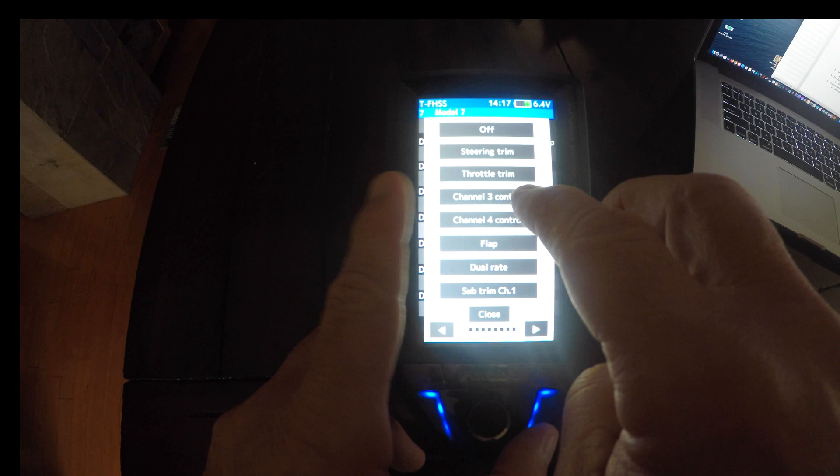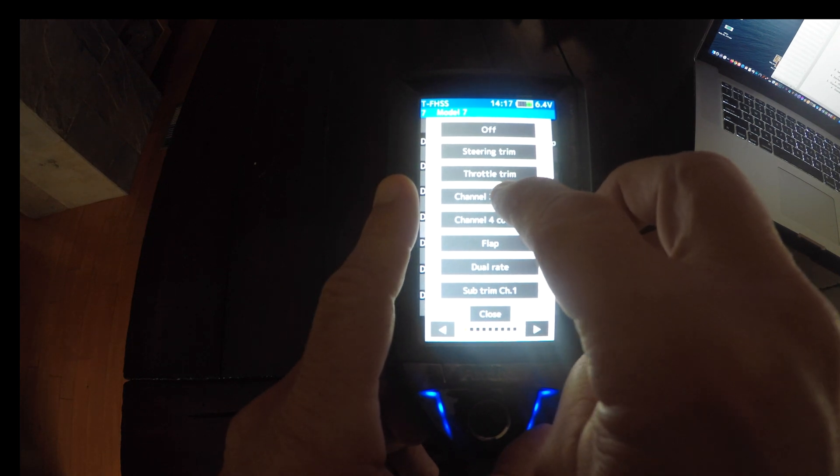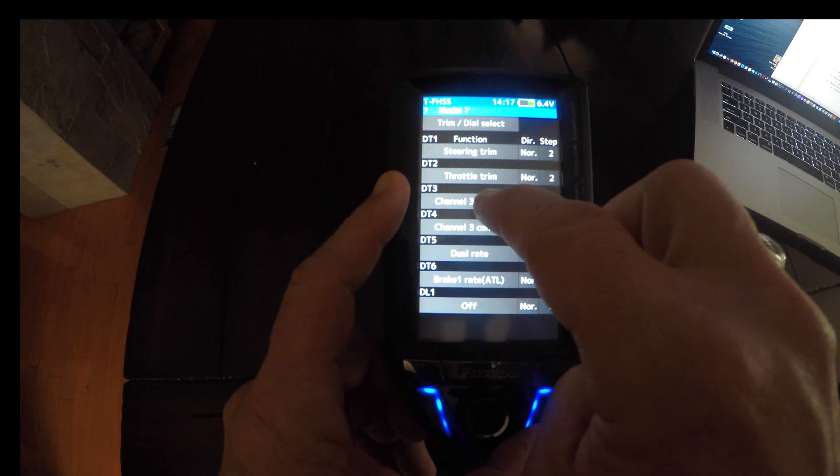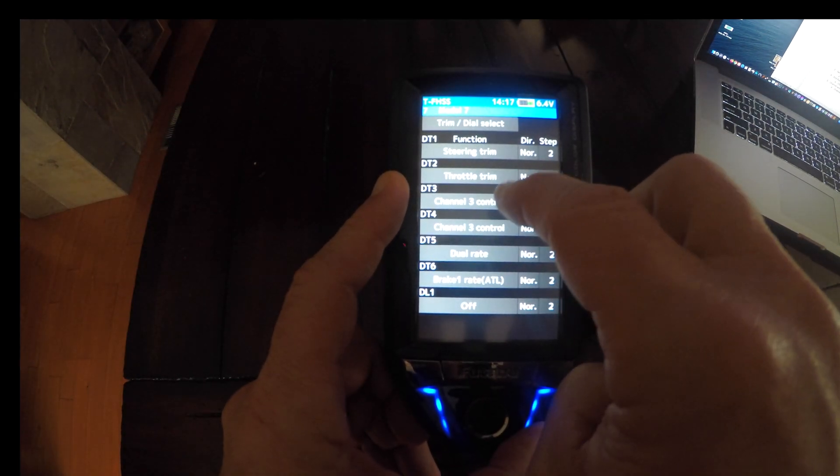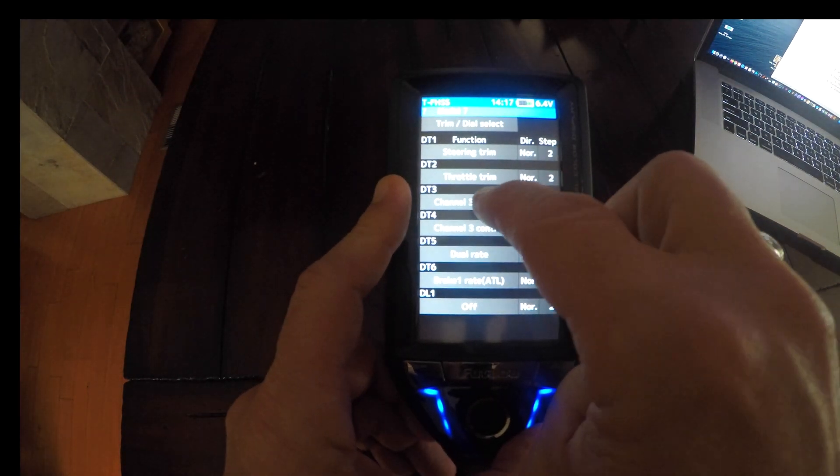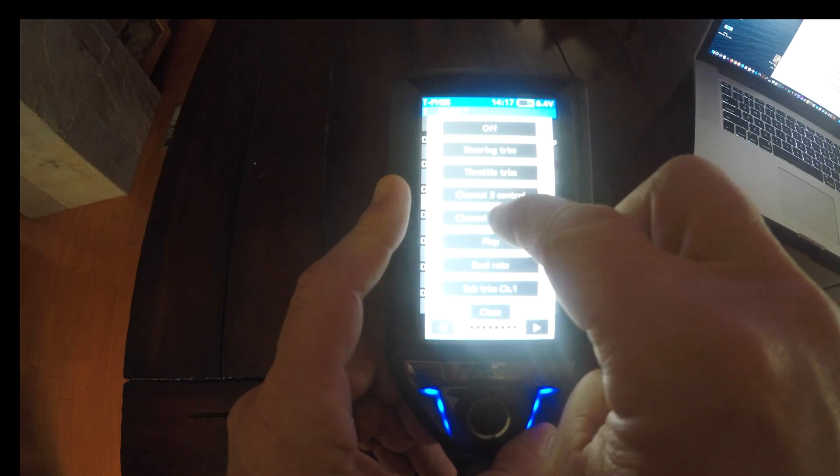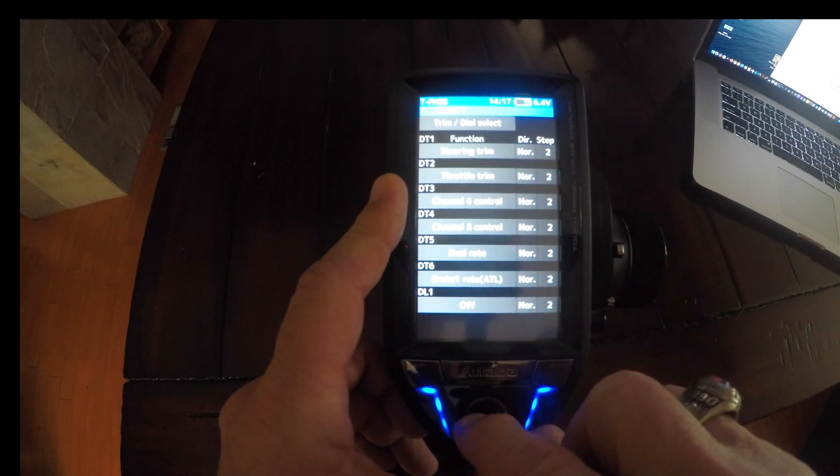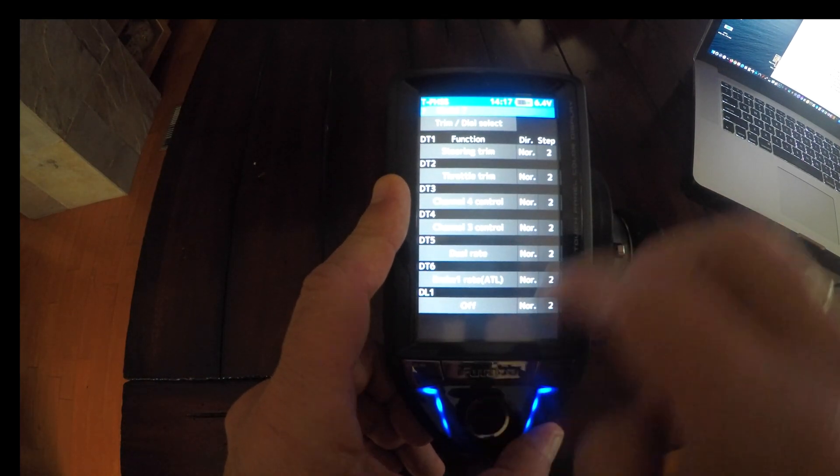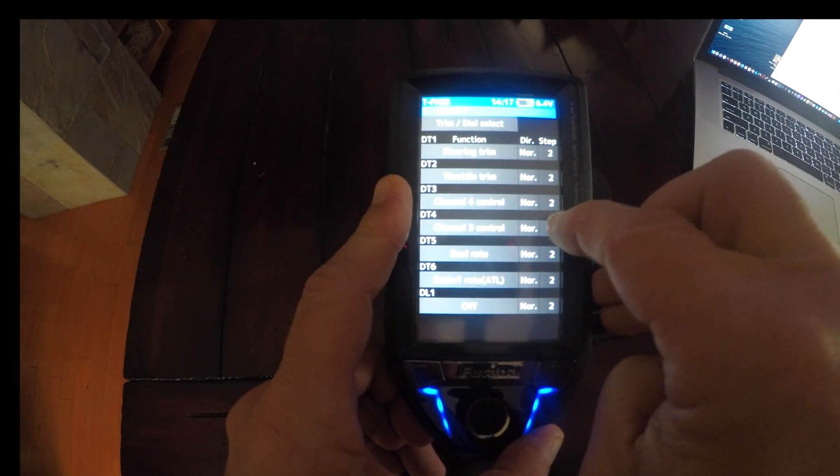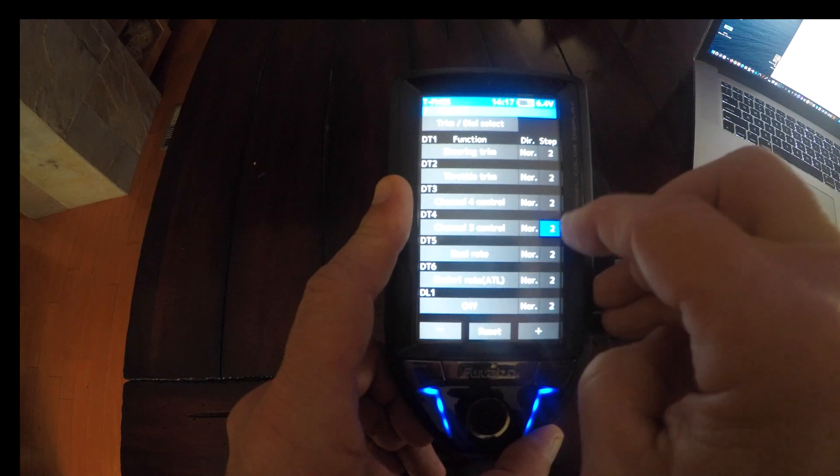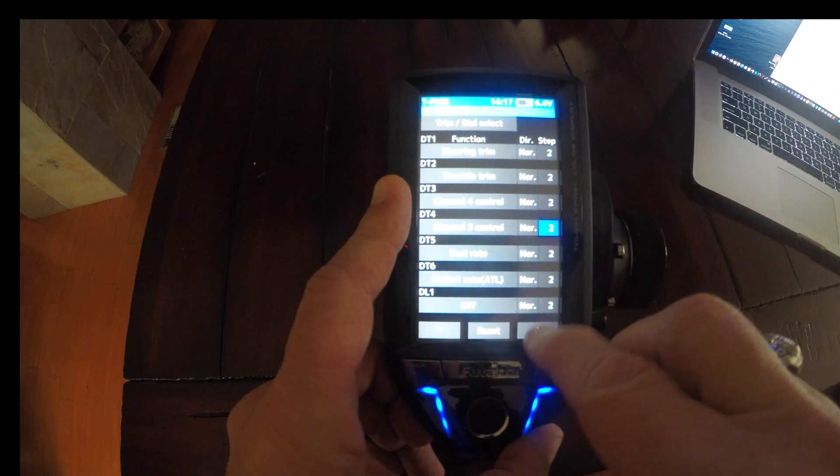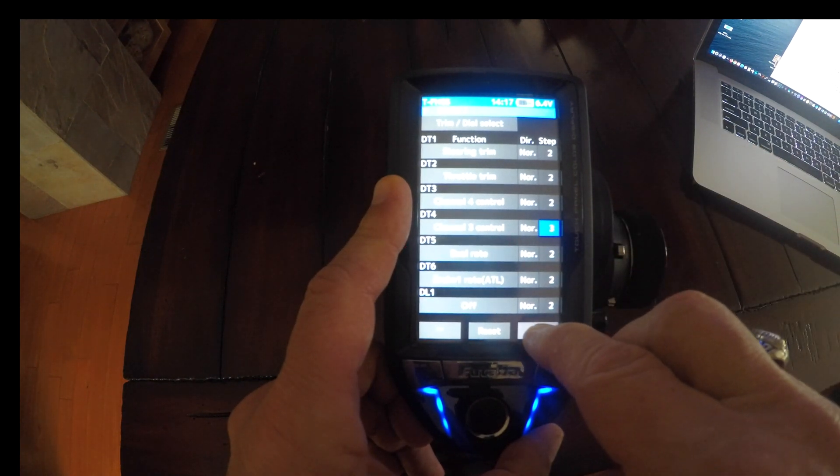So we're going to set DT4 to channel 3, which you can see DT3 is already on channel 3, so I'm going to move that to channel 4. We're also going to set your step to 100.